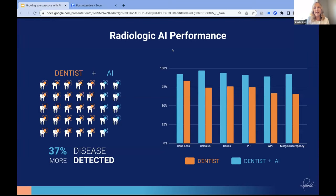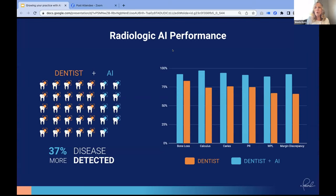We all know we can have a bad day, but AI does not have bad days — it's consistent. It will also remind us of things in the treatment plan that perhaps we didn't plan that day. We have more consistent diagnosis, more dentistry found earlier, saving more teeth. Happier returning patients are a great source of referrals, which is the most organic form of marketing. This ultimately gives rise to more revenue in the practice and more revenue for the staff — everybody wins when patients are getting what they need.